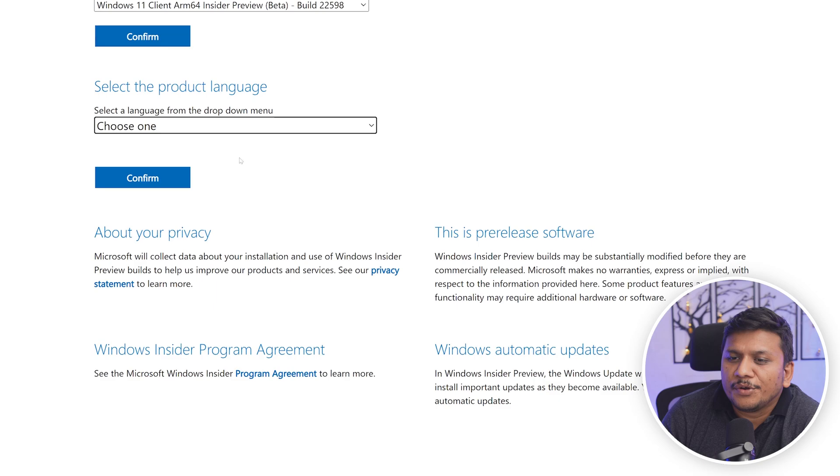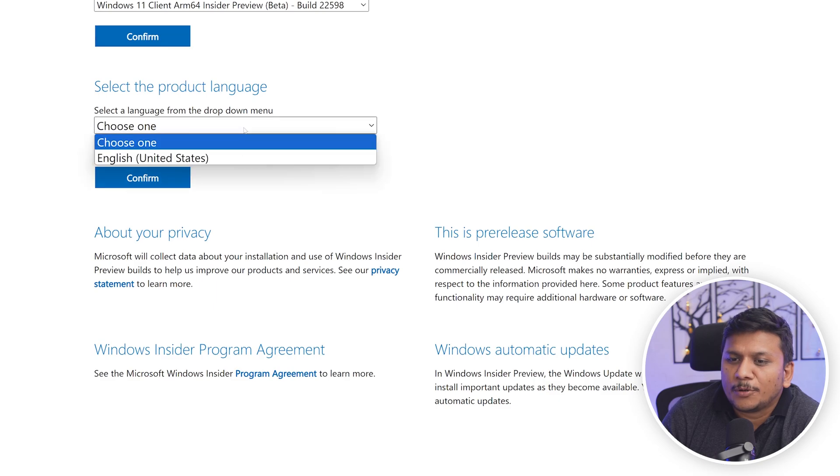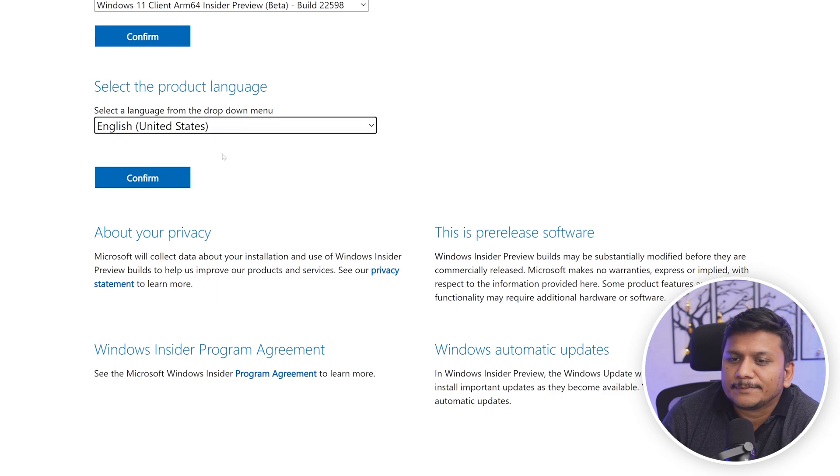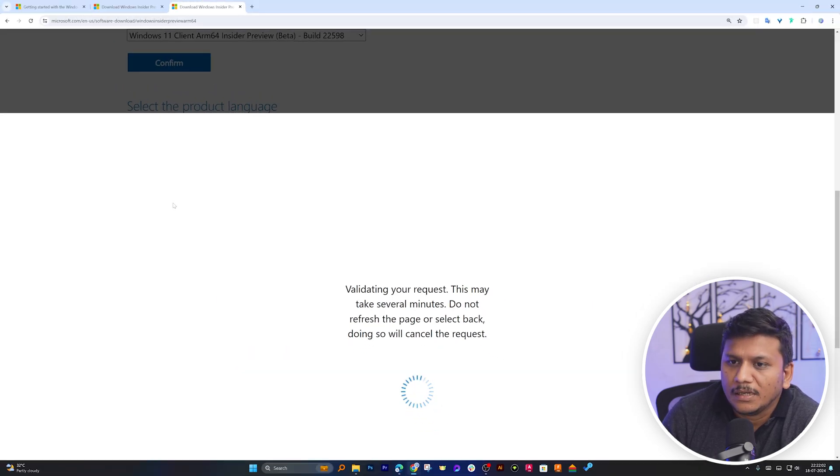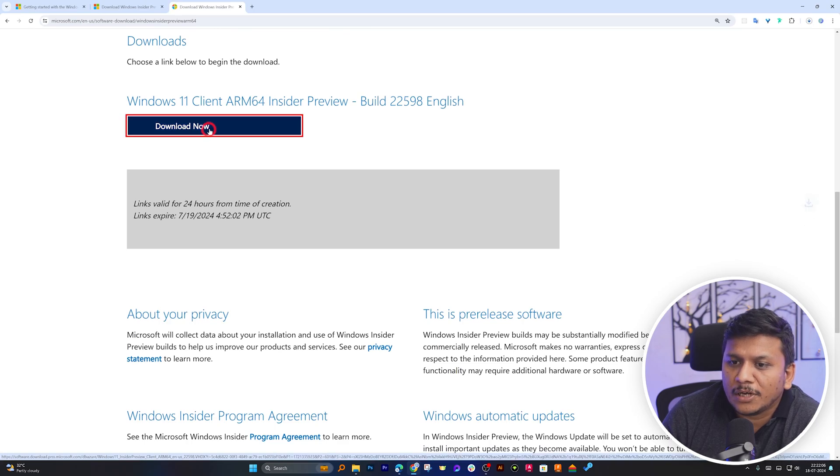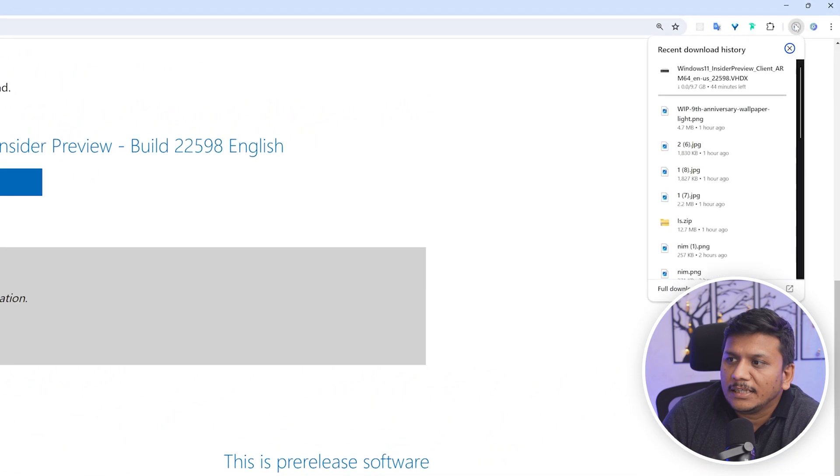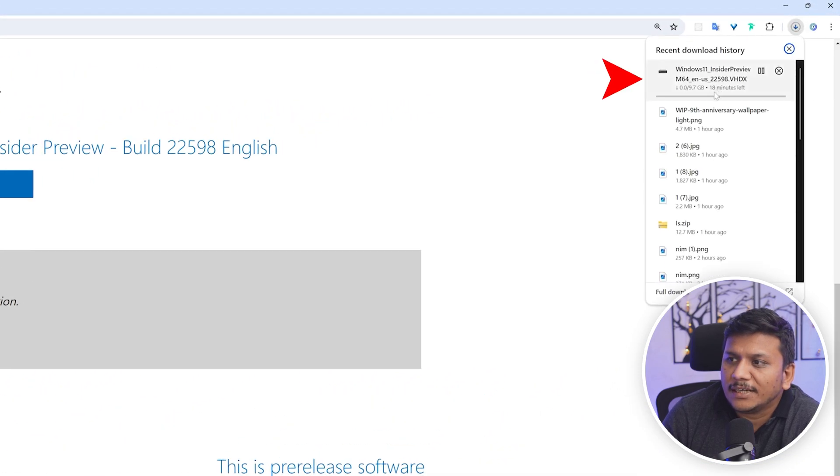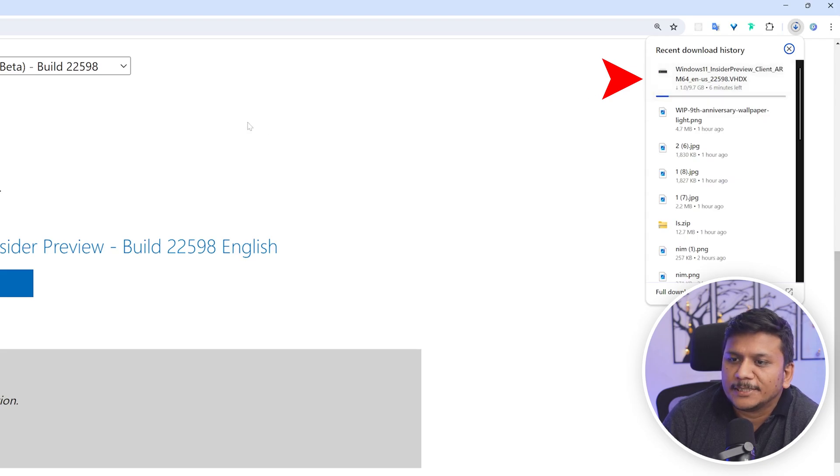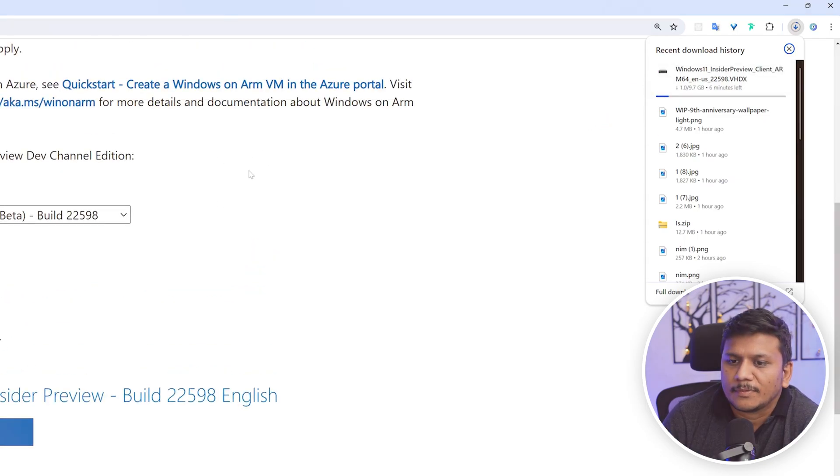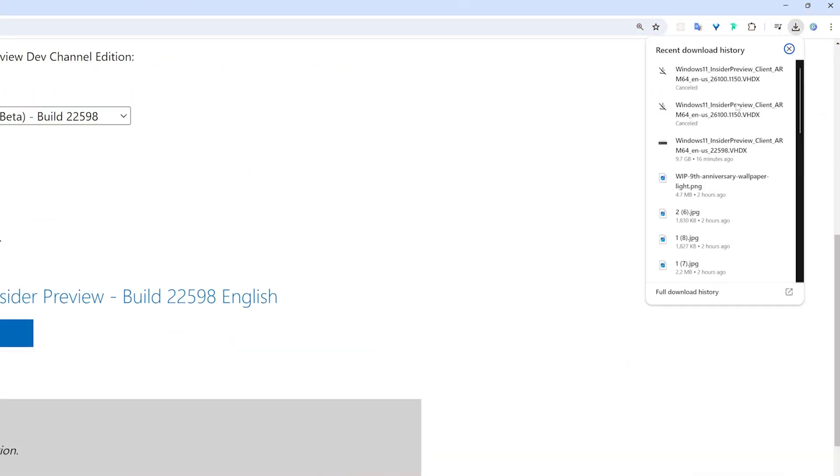Now here you need to select Product Language, and let's click again on Confirm. Now again, let's click on Download now. And there we go. Here we can see the process of download has begun. And here we go. Here we can see we have successfully downloaded it.